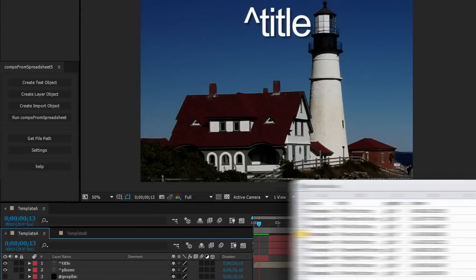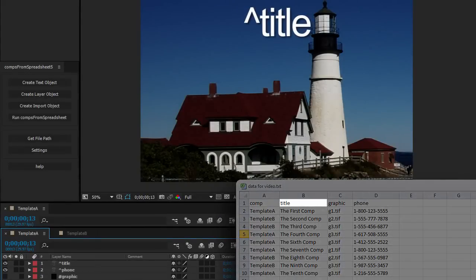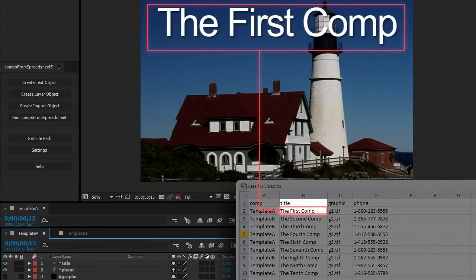Setting up a base composition is easy. Any text layer that begins with a caret will receive data from the spreadsheet column of the same name minus the caret.